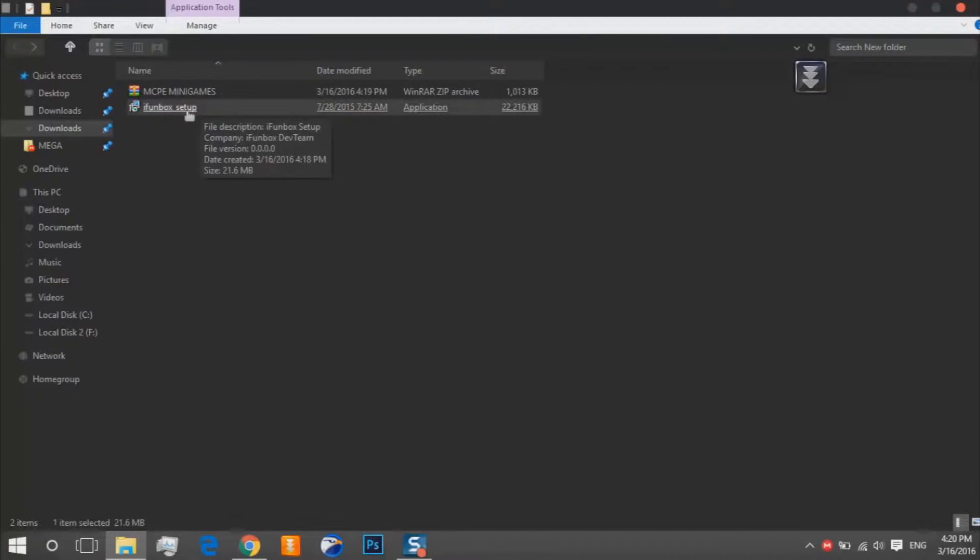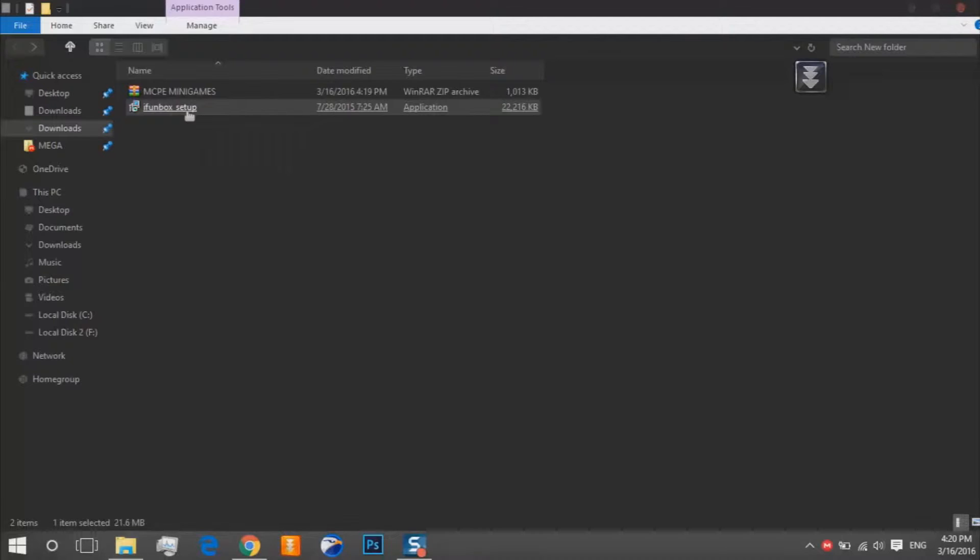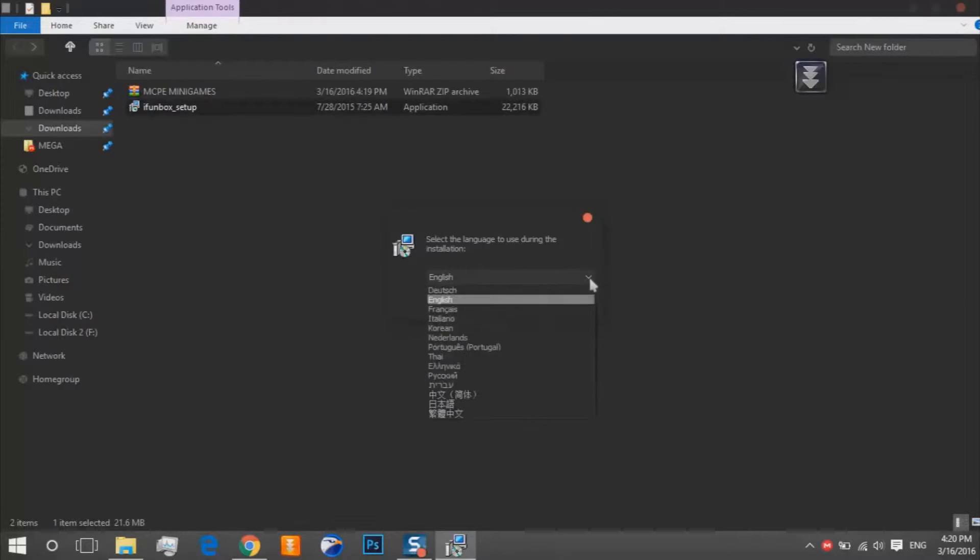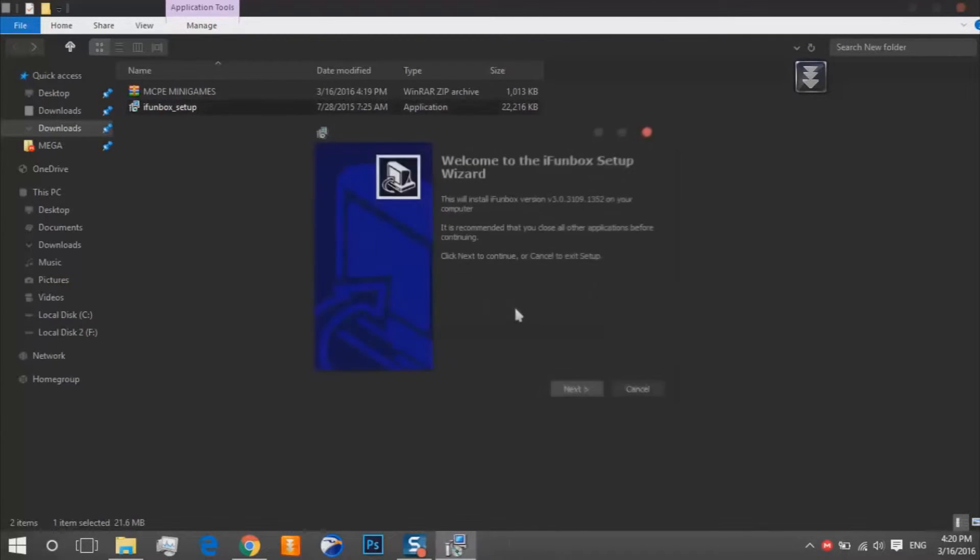You should install it first. Choose your language, click on OK, click on next.